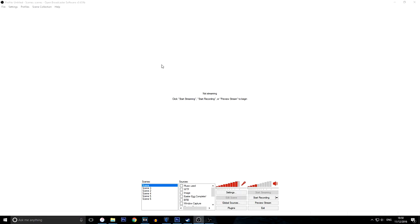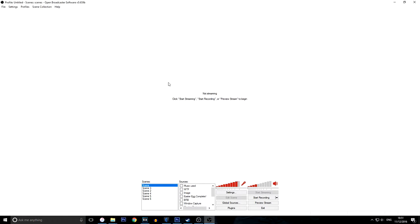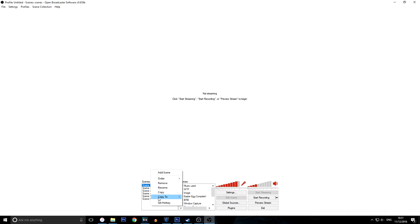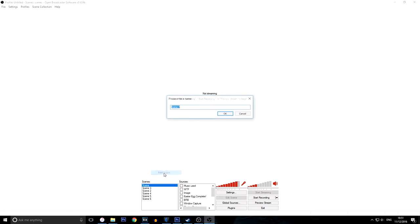So what you're going to want to do now is open up your OBS software or your capture card software. As you can see, here's OBS. And at the beginning, you would see nothing in this software. It will be completely blank. Nothing would be in these boxes. So the first thing you're going to want to do is right click this box in scenes and click add scene.